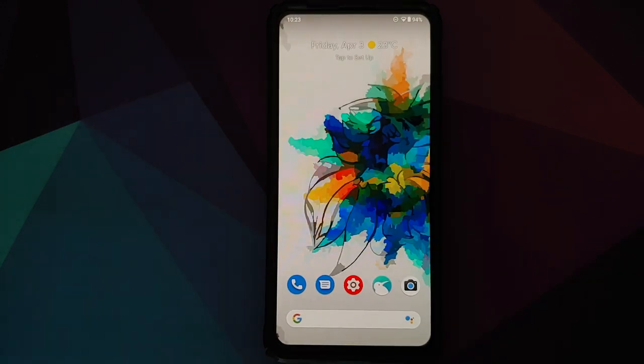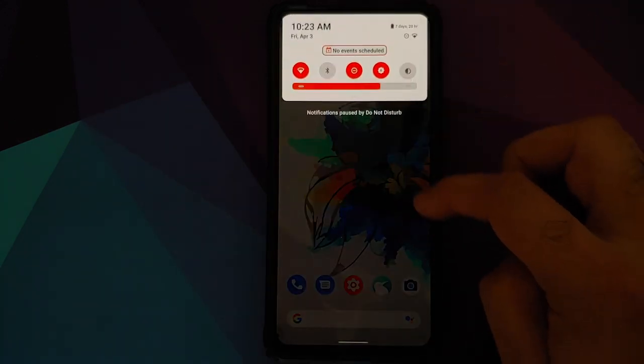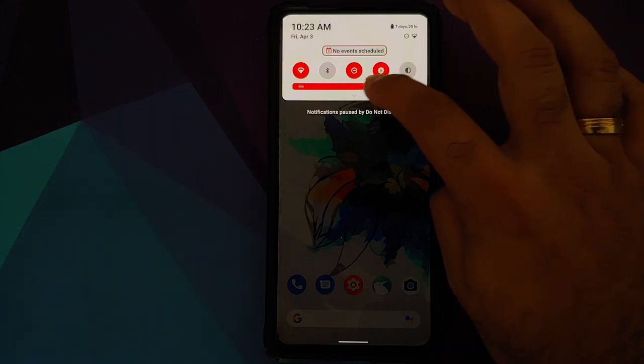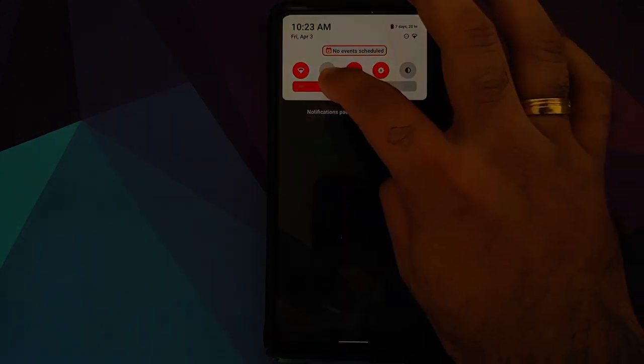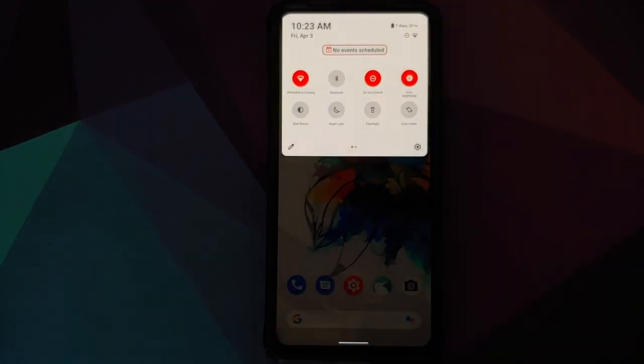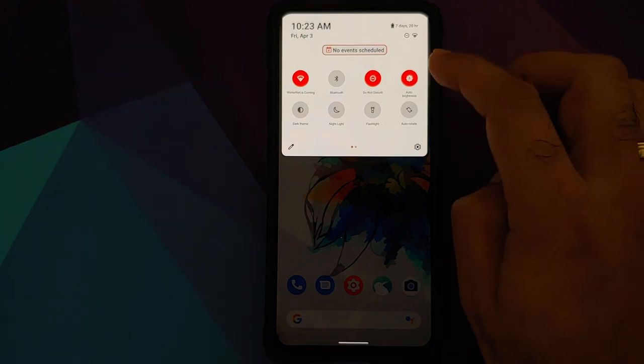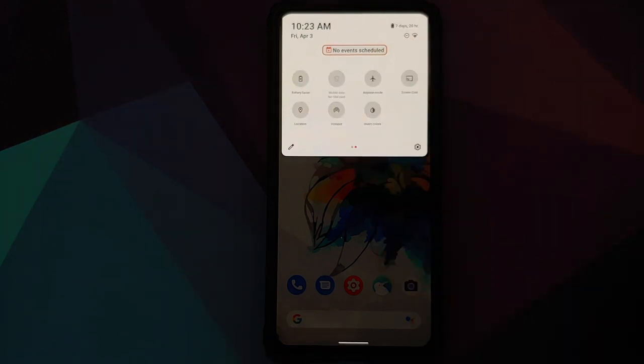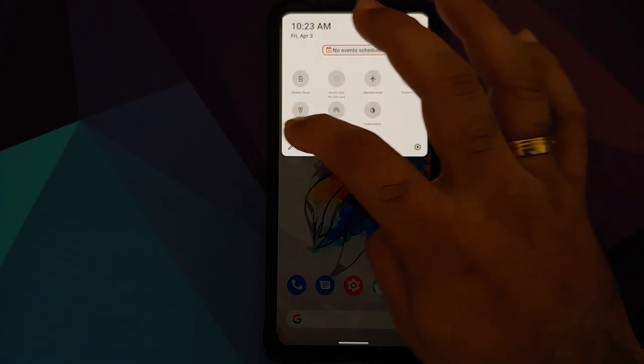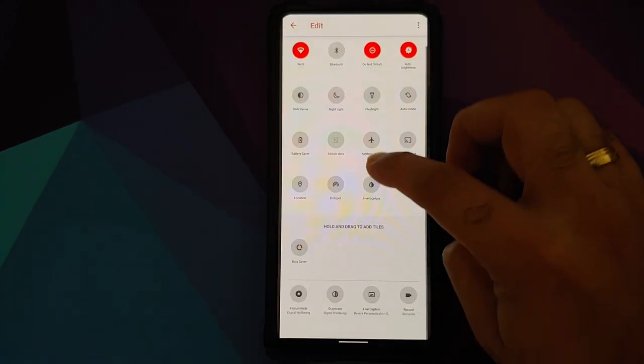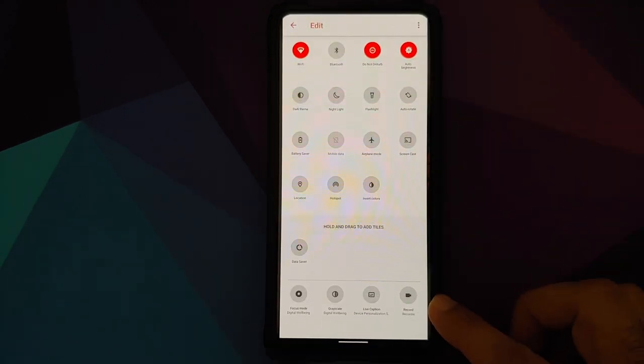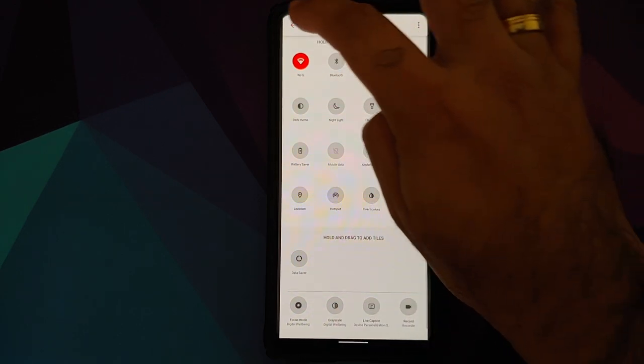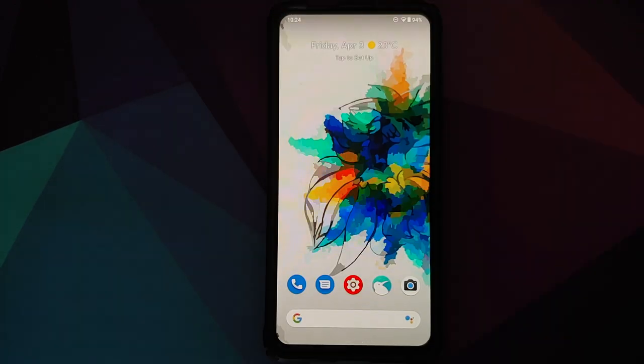This is how your quick settings look like. Have a look at that brightness slider - pretty dope, pretty cool, and looks amazing in my opinion. These are the different quick setting tiles which you get with Descendant X ROM. In case you want to add more, these are your different options for that as well.